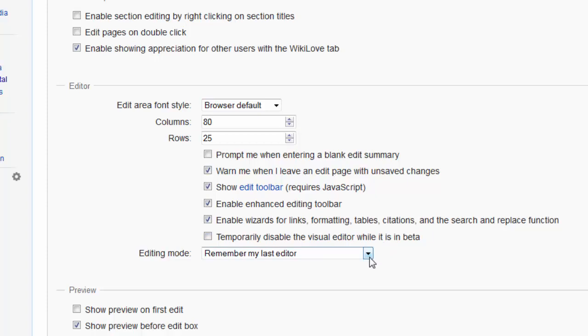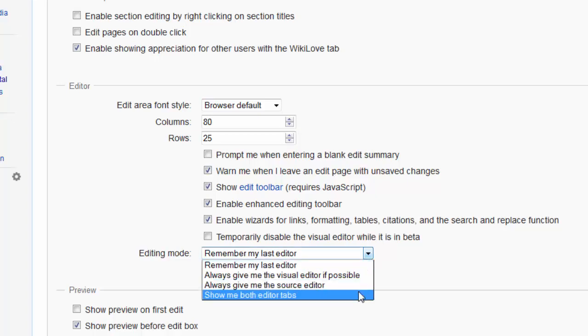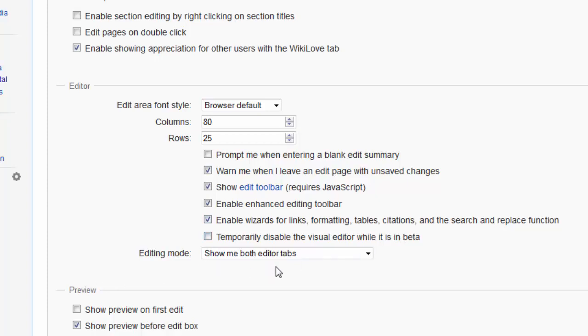Once you have unticked that last box, we need to look at that drop down menu beneath it. We want to change that to show me both editor tabs. So tick box should be unticked and the drop down menu should say show me both editor tabs.